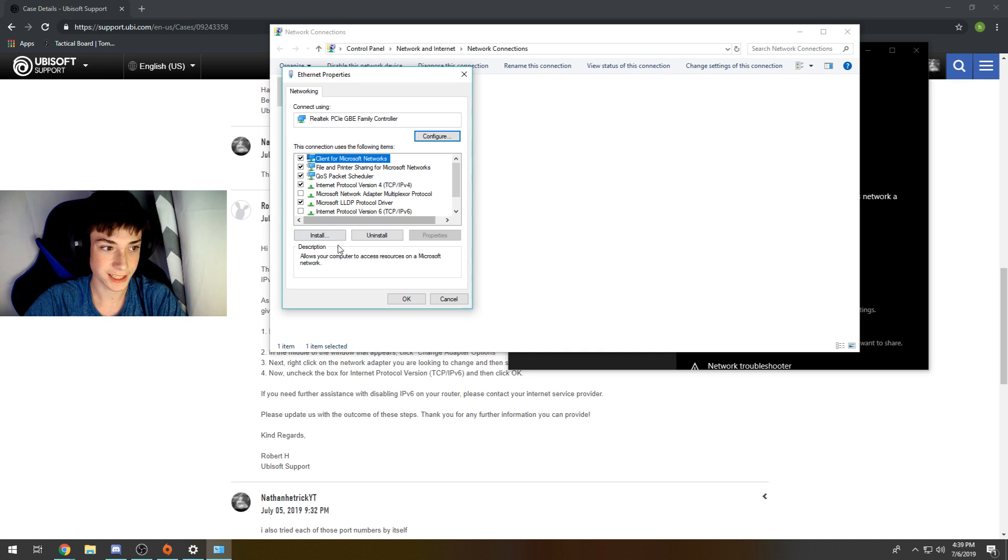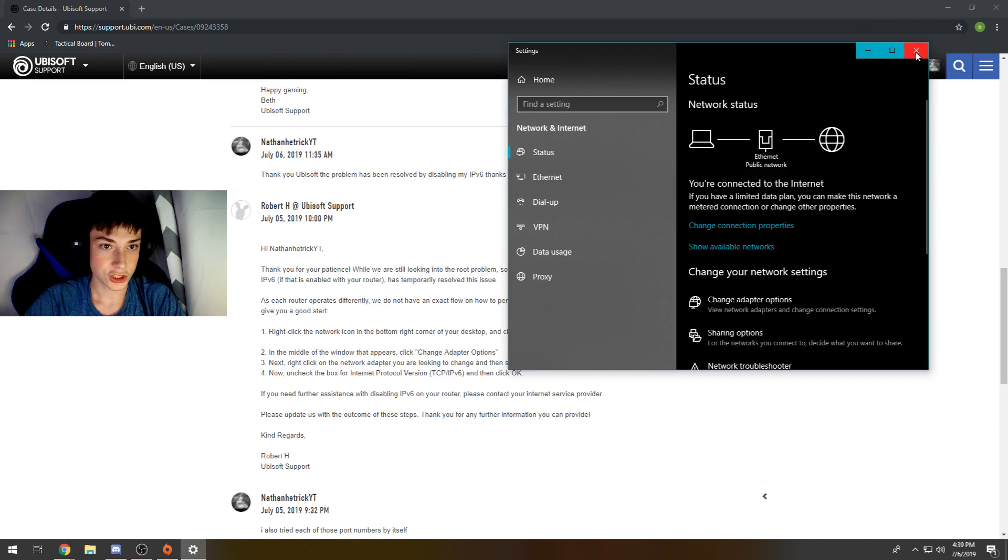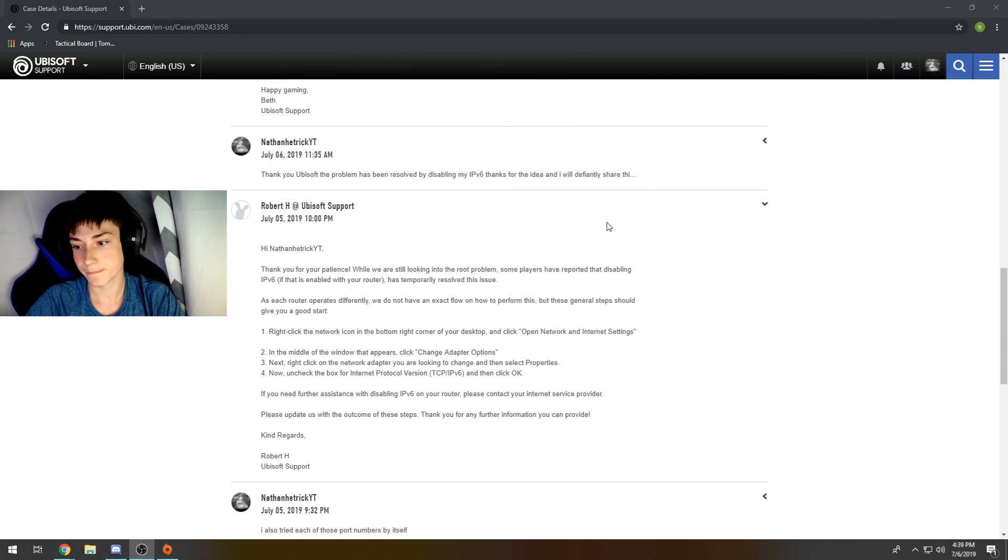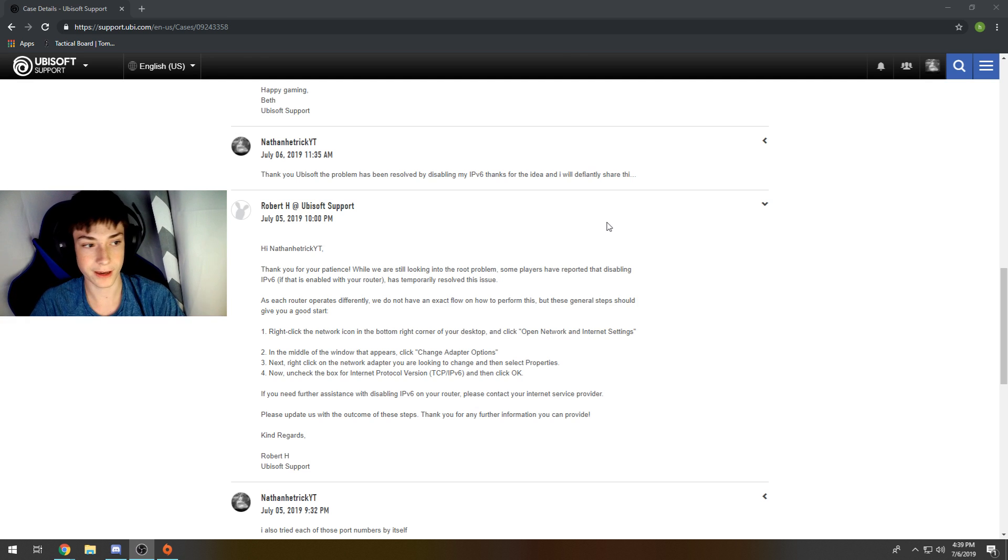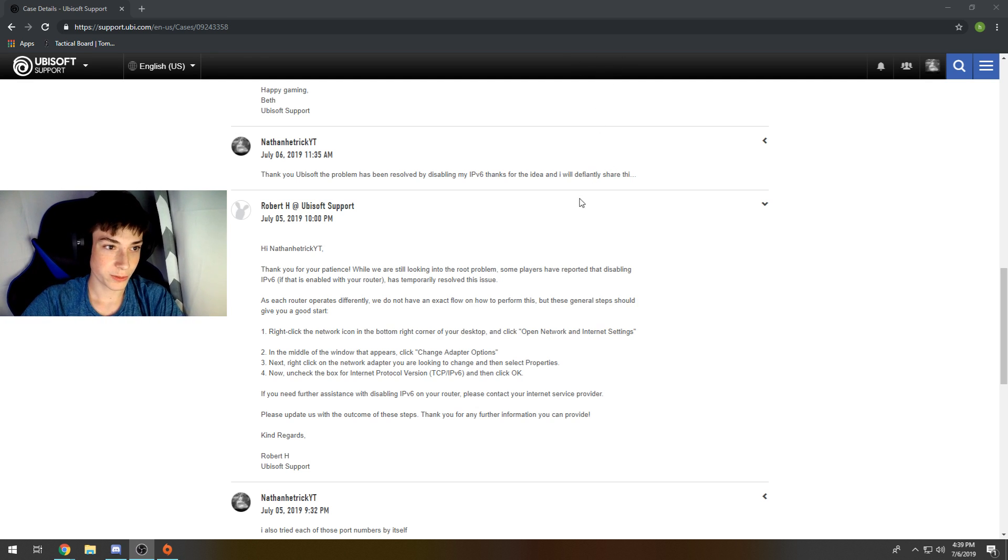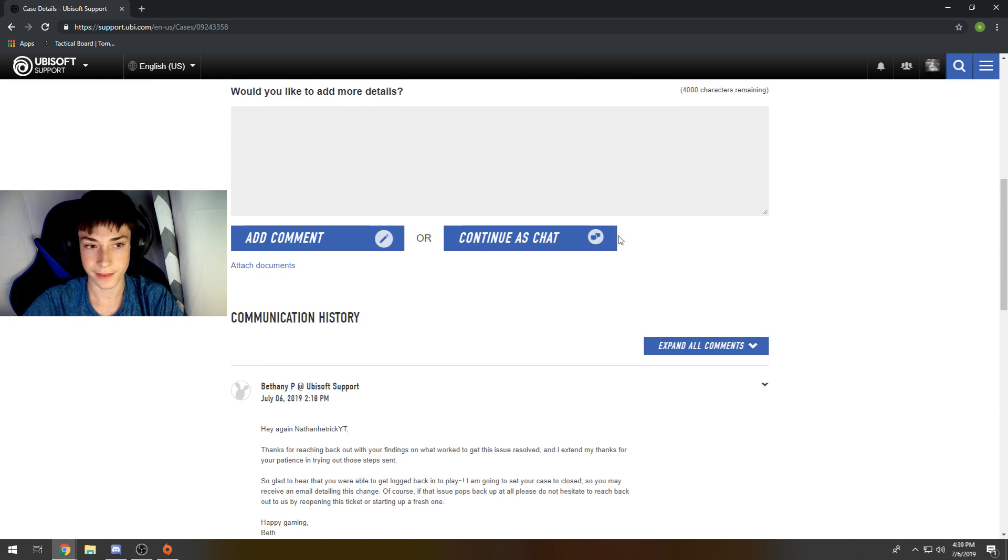Make sure this box is not checked, and it should allow you to open up Uplay and play whatever game you have from Ubisoft. Thanks for watching. Hope this helps, and yeah, thanks for watching. Peace out.